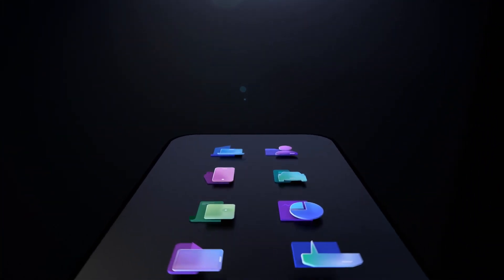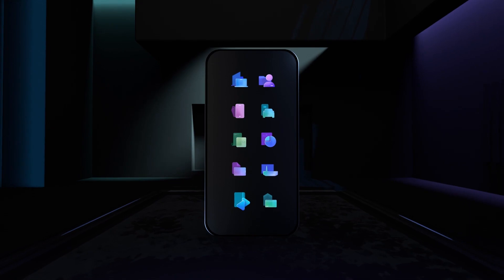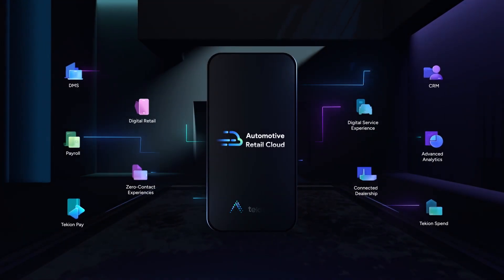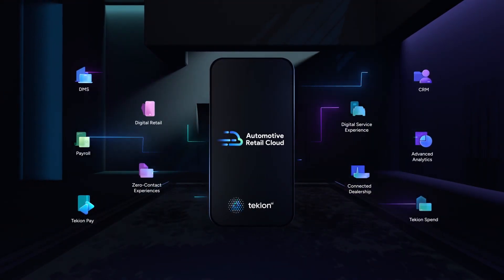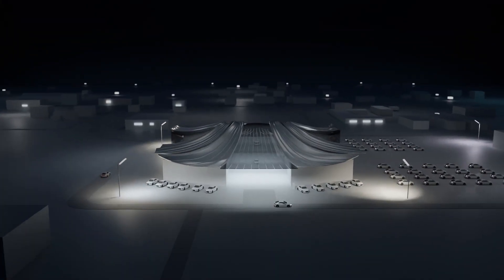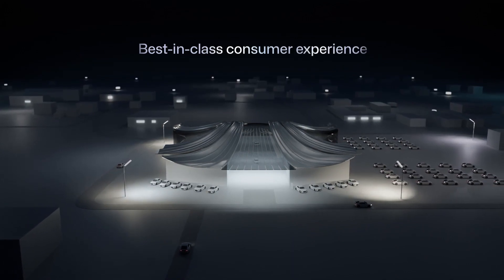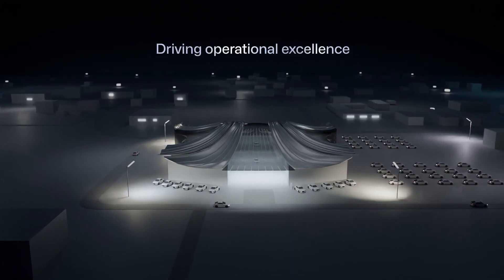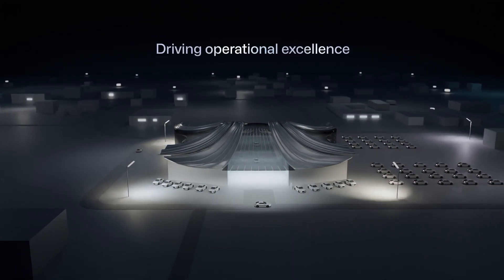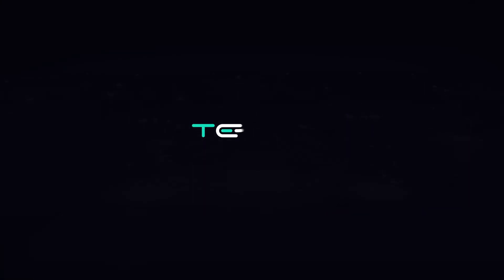Tekion's AI vision for 2024 reaches beyond innovation. It's a commitment to helping our dealer partners deliver best-in-class consumer experience and driving operational excellence to the auto retail ecosystem. Tekion, innovating at full speed.